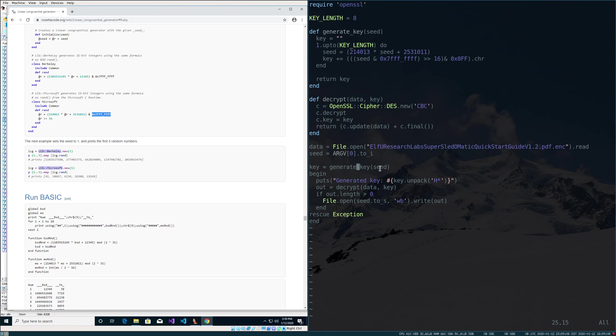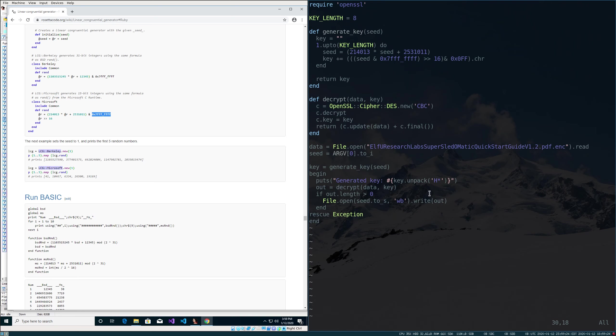It'll grab the key and then it will attempt to decrypt it here. If it does decrypt it and out has a length greater than zero, it'll write it to a file with the same name as the seed, so we know which seed generated the file. And hopefully we'll get a PDF doing this. So let's go ahead and run it.